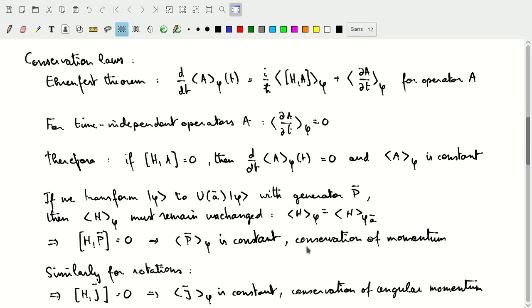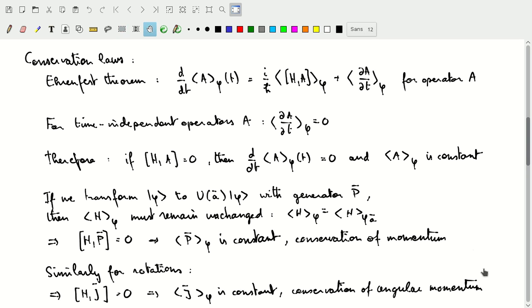This is an expression of the conservation of linear momentum through our operator formalism. We can do the same thing for rotations: we'll find that the Hamiltonian commutes with the angular momentum operator, and that the expectation value of angular momentum for a state phi is constant — conservation of angular momentum, again something we expect.